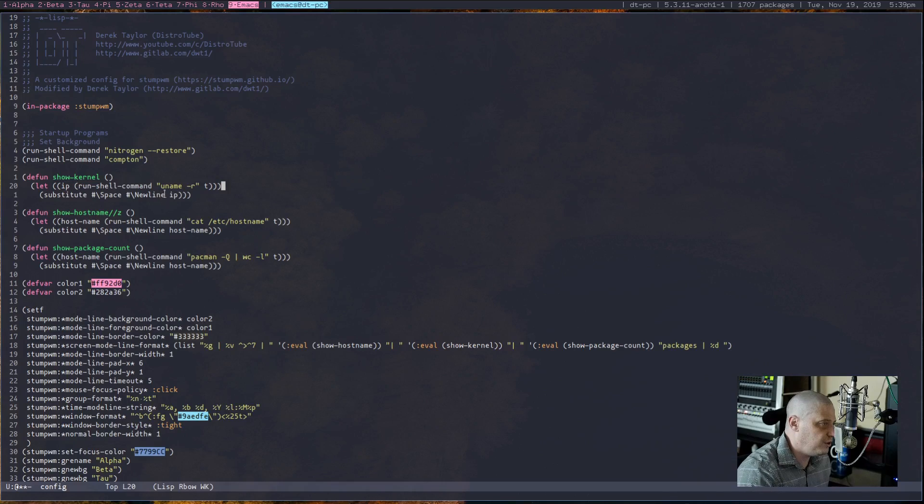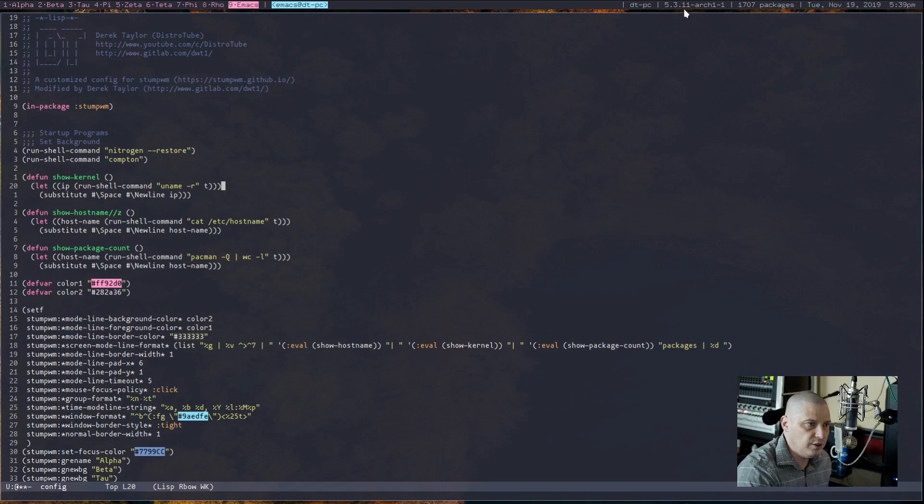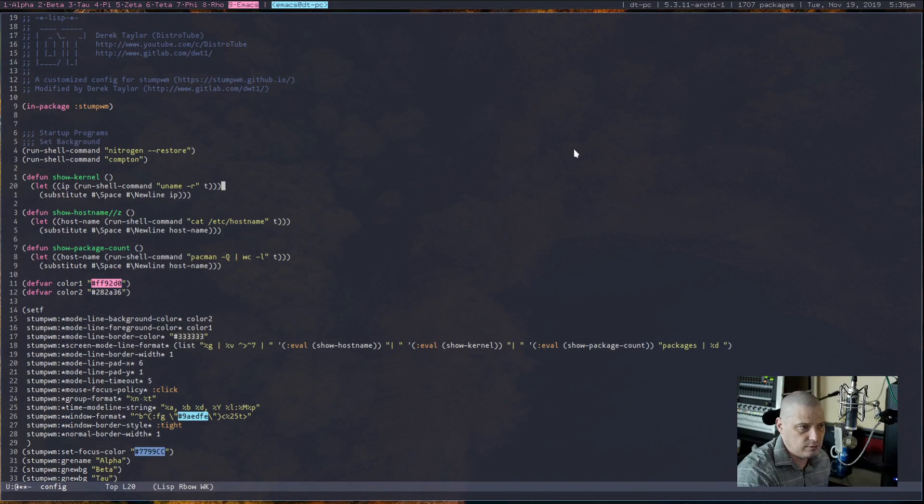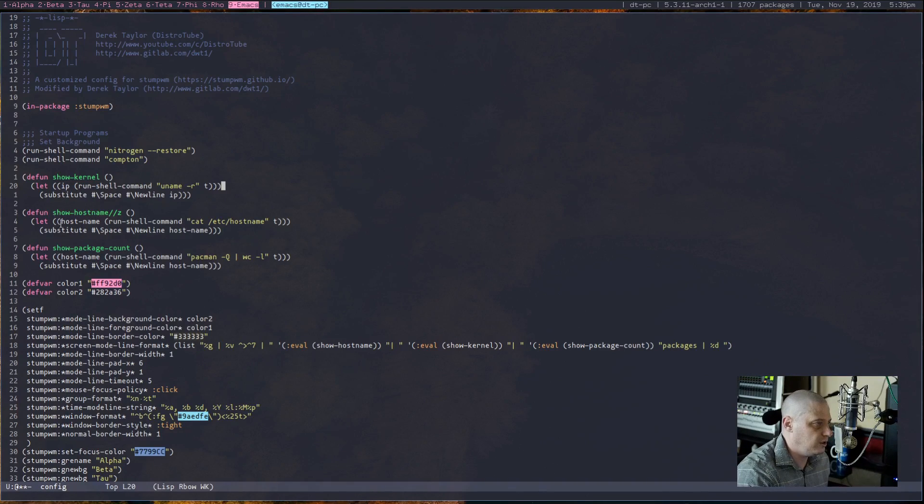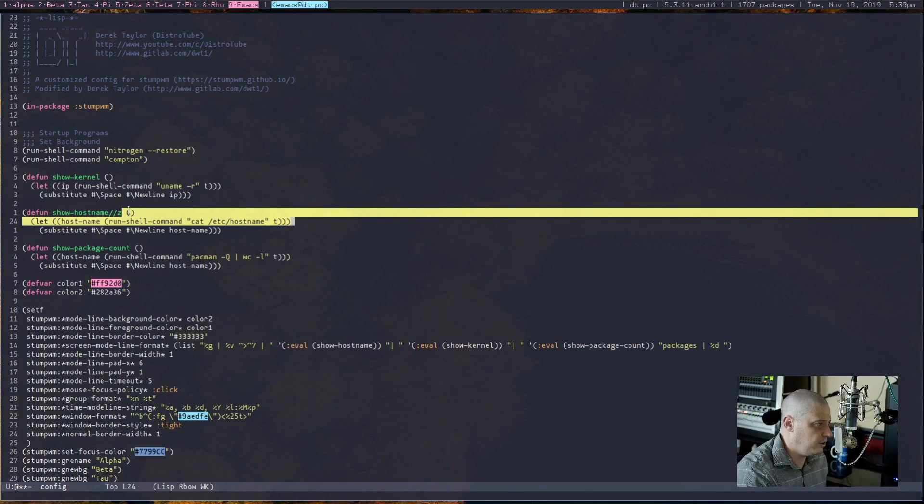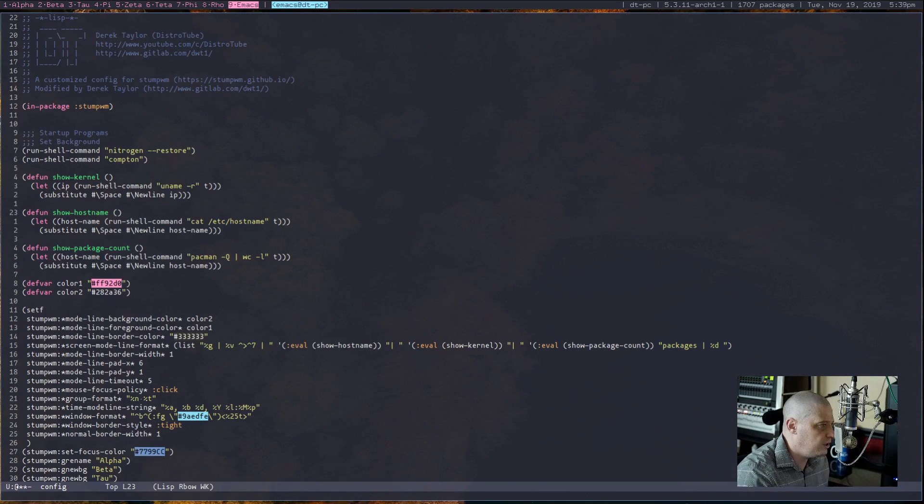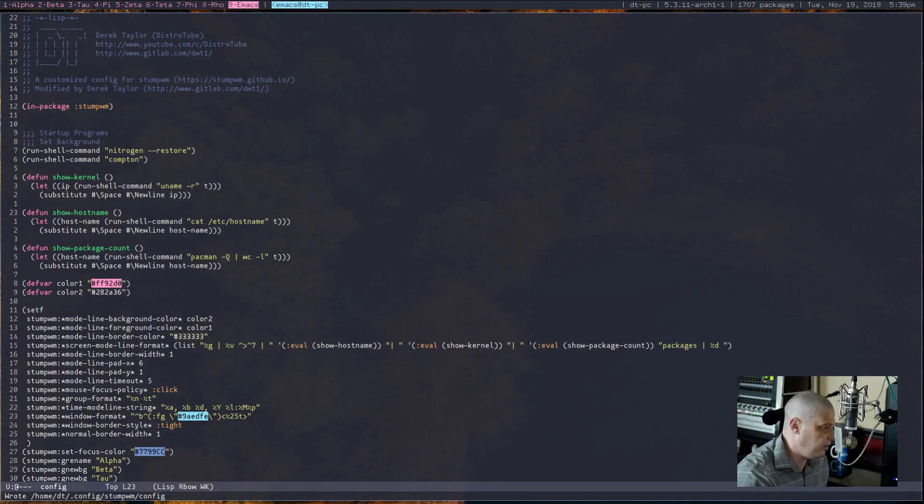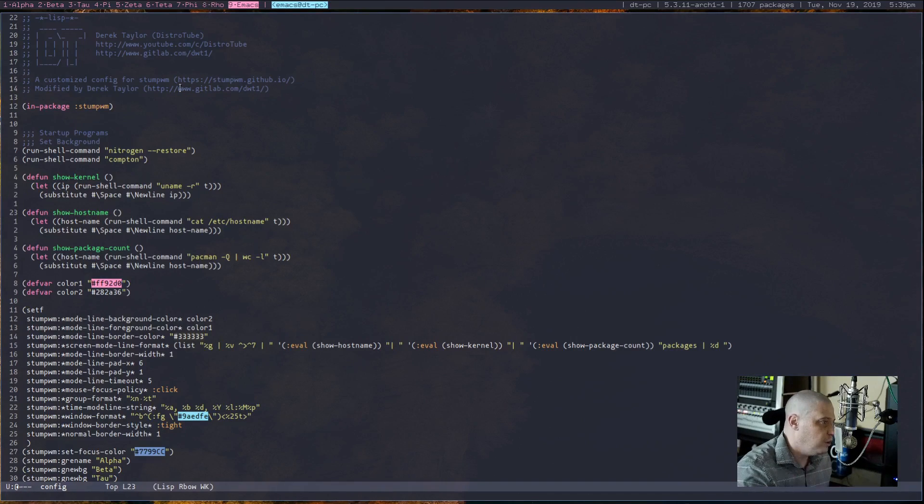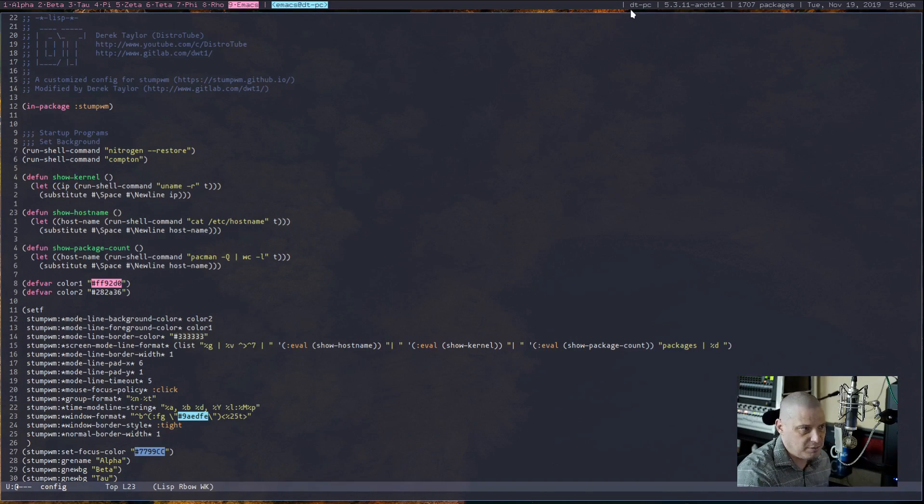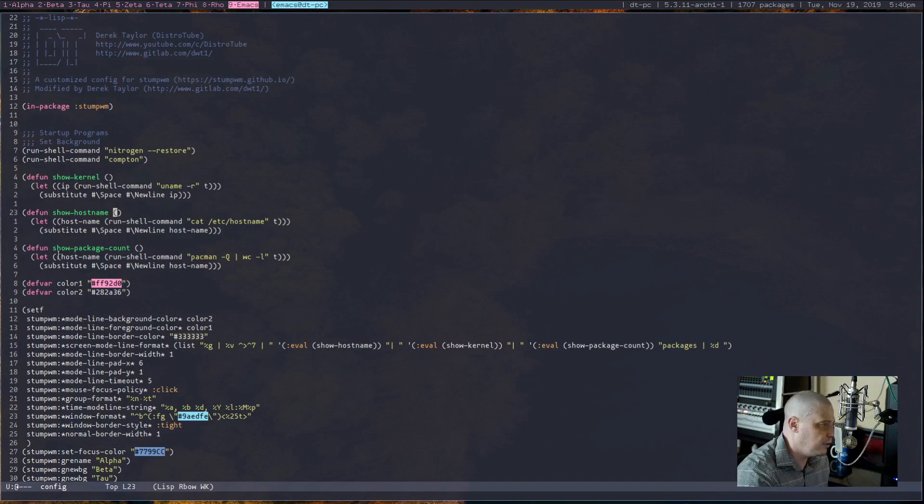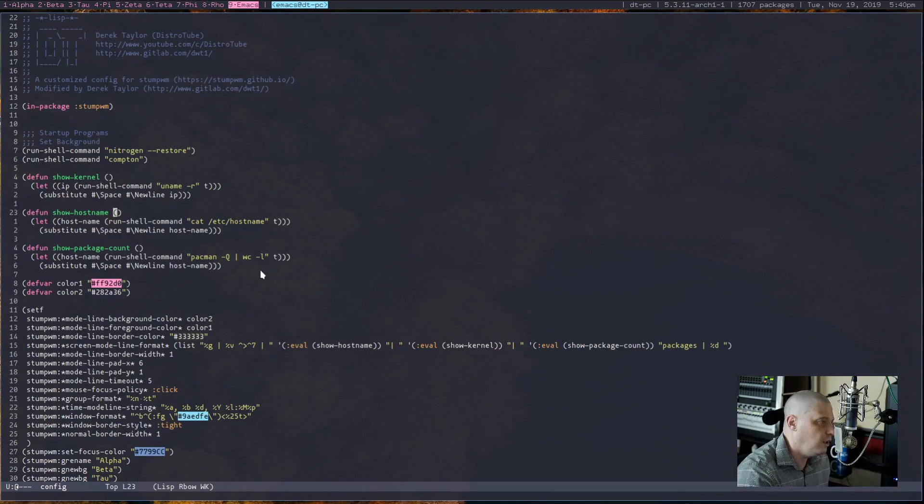Also you see I'm defining a few functions here. Defun show-kernel—and what does that do? It runs the shell command uname -r of course to get your kernel, and you can see in the mode line I have the kernel. I also have a function called show-hostname, which I have an error in. It probably wasn't paying attention what I was doing. Get rid of that. I better save that. All right, show-hostname runs cat /etc/hostname and gets me my hostname, which on this computer is dt-pc.